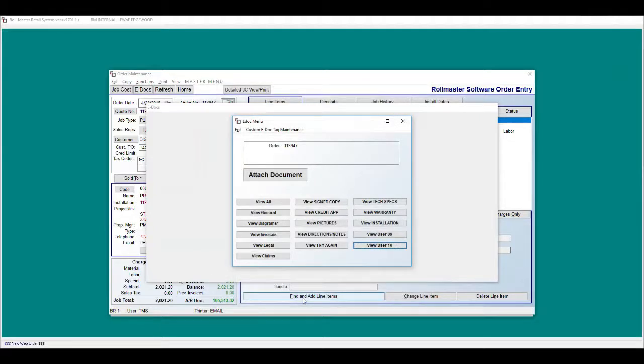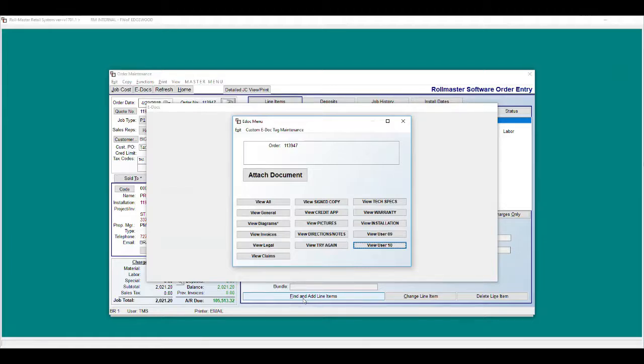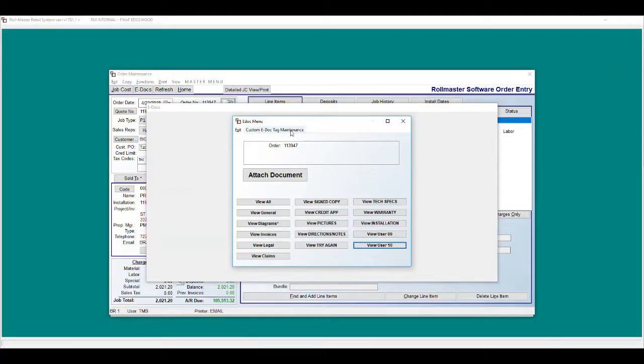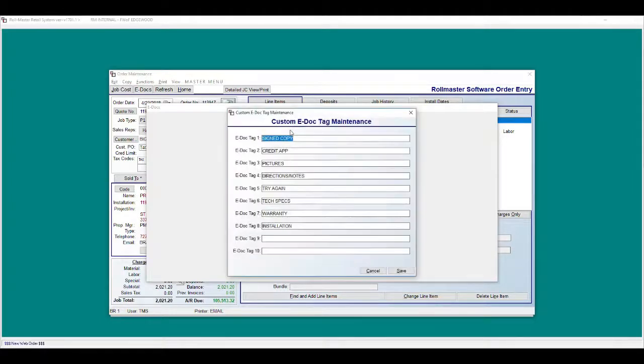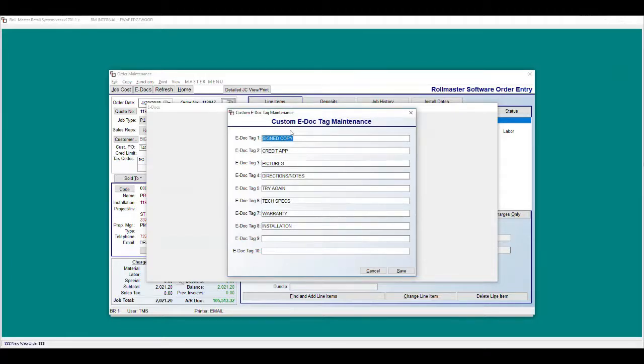You will now see an asterisk next to the tag or folder name indicating that files exist in that tag. These document tag names can be customized by clicking here. You can customize up to 10 of the 16 non-standard tags, which we will cover in a separate video.